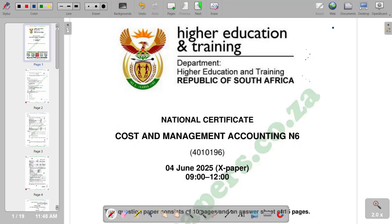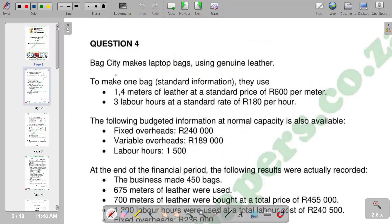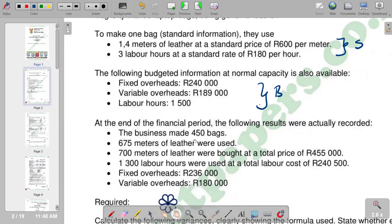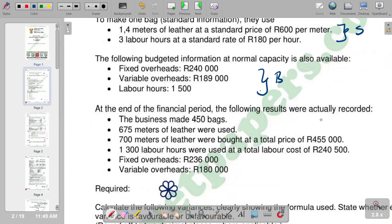Hello there. Welcome to Cost and Management Accounting 86. In this video, I want to look at a question paper of June 2025, and we're going to look at a question on standard costing. This is question four. A bag seat makes laptop bags, using generally leather. You're given standard information to make one bag, and you're also given the budgeted information and the actual information.